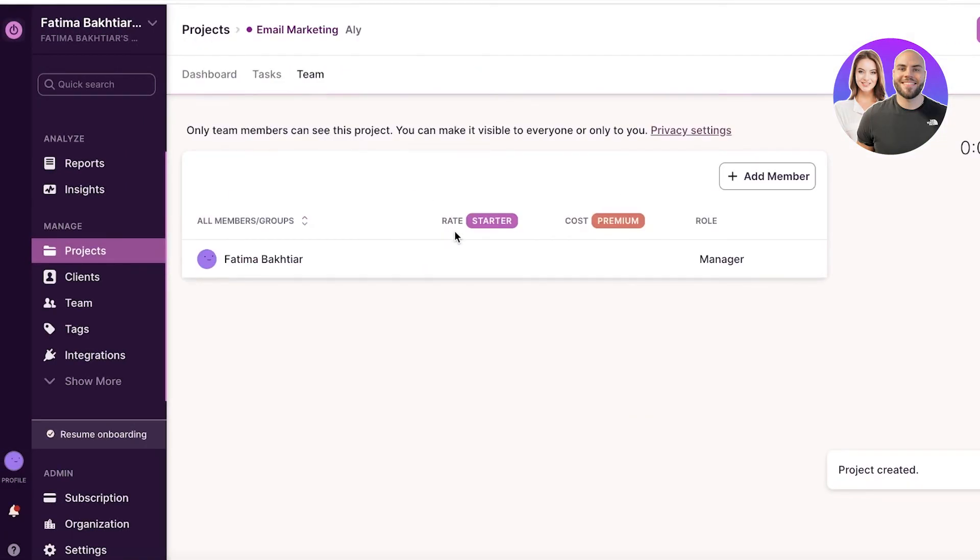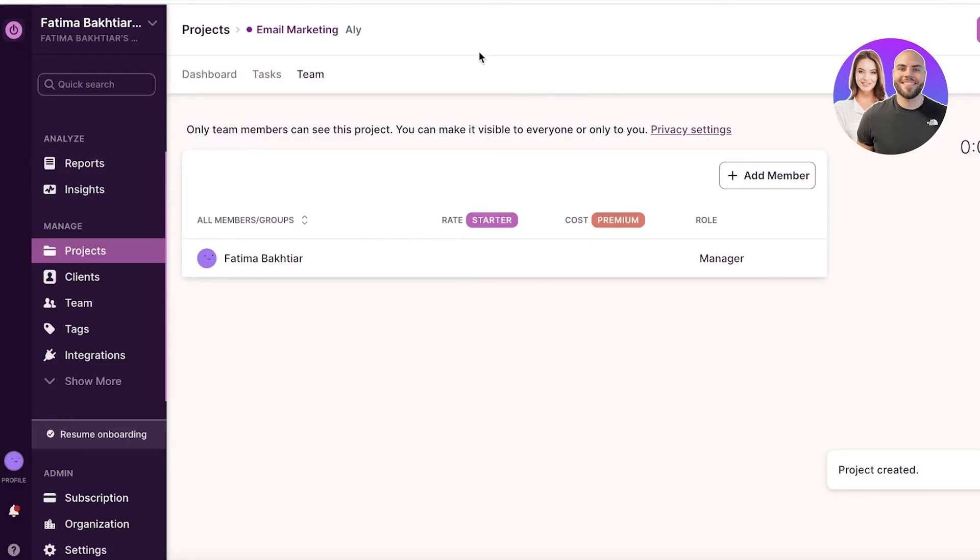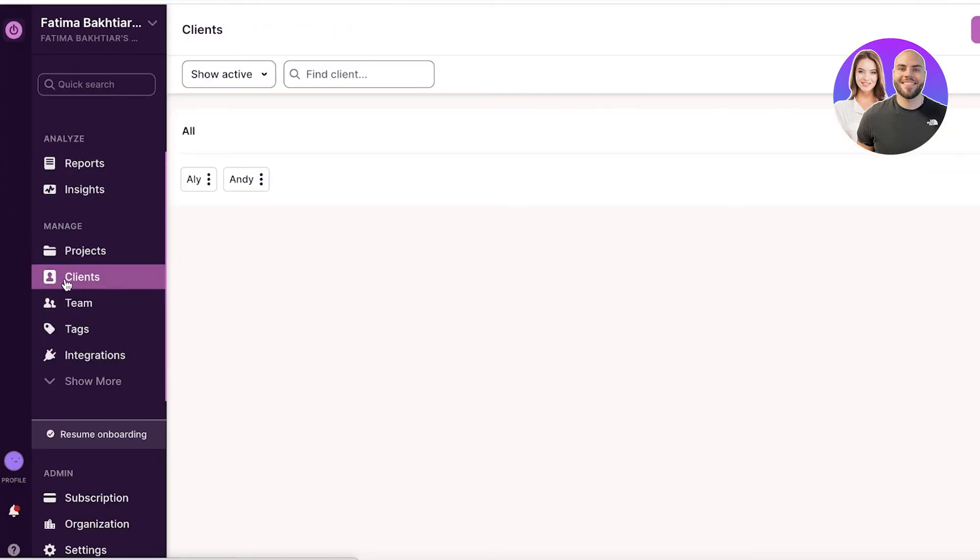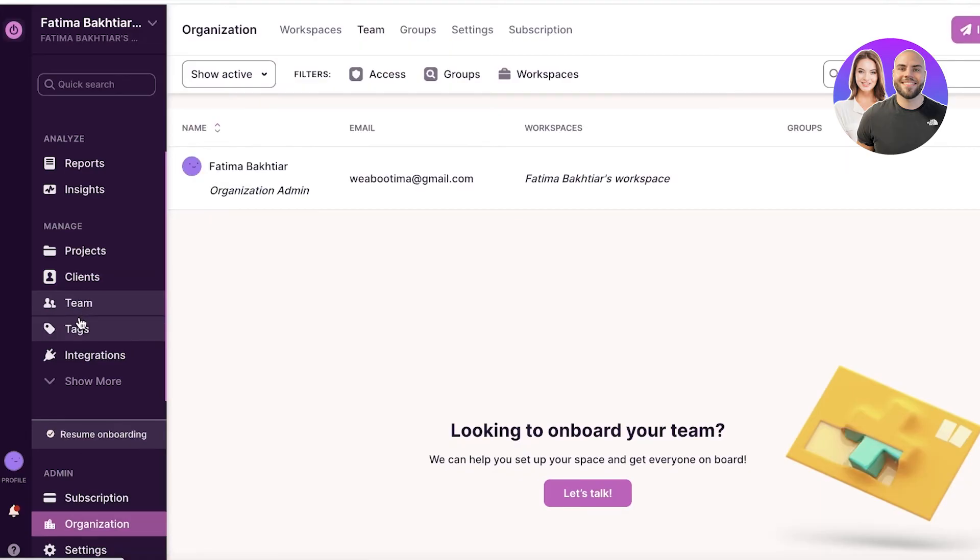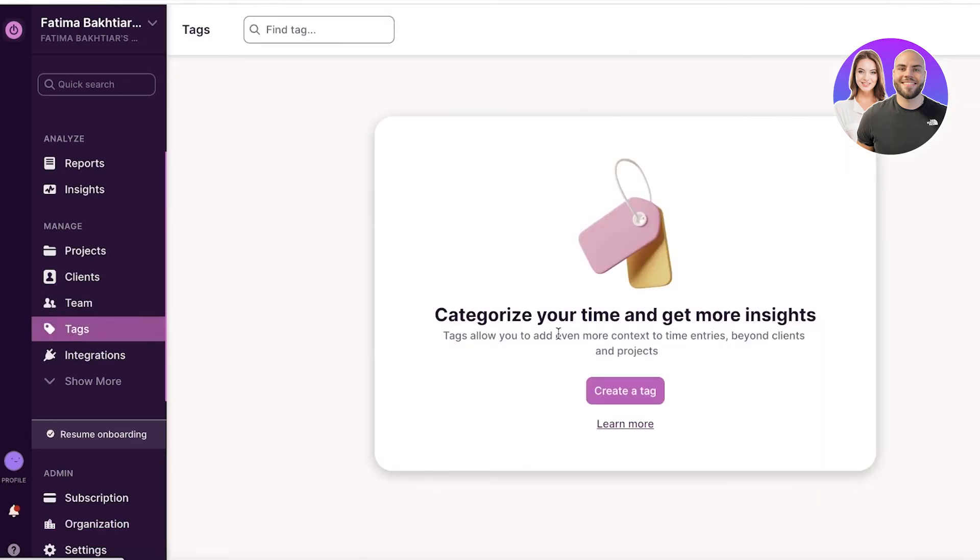You can also add more details about the project and client by going into the client section. You can click on Andy and you can add more clients if you choose. Now next up, you have your team. Obviously you're going to add all of your team members, and then your basic tags.